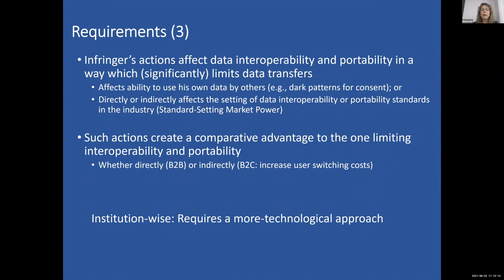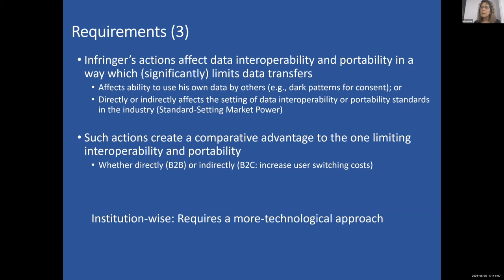The infringer's actions can also directly or indirectly affect the setting of data interoperability and portability standards in the industry. The sixth and last condition is that such actions create a comparative advantage for the one limiting interoperability and portability — directly through B2B actions or indirectly through B2C, thereby increasing user switching costs. There is also an institutional dimension requiring a more technological approach, meaning data scientists or computer scientists should be part of the enforcement process.